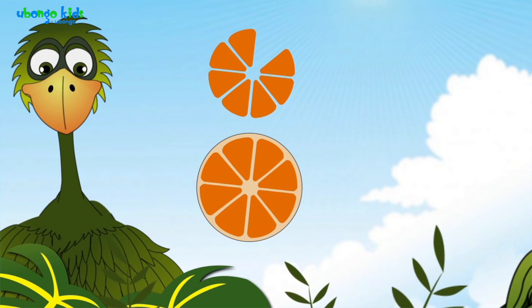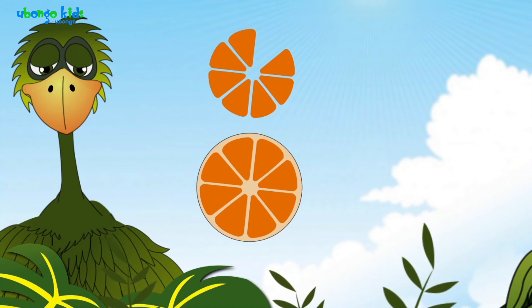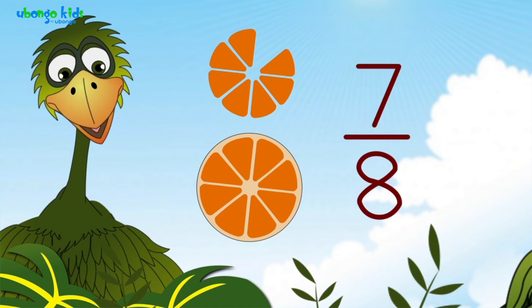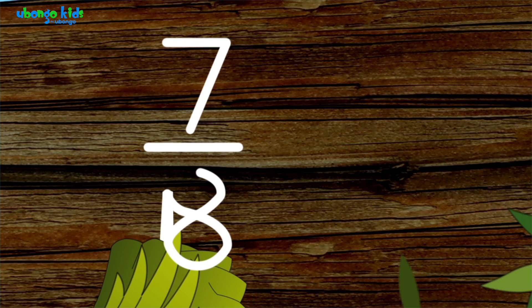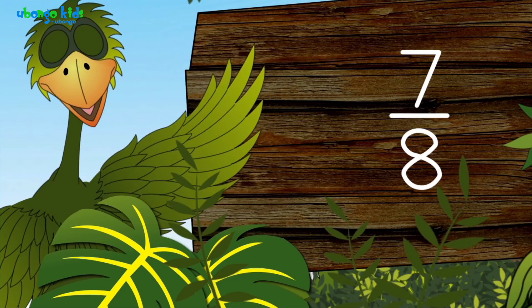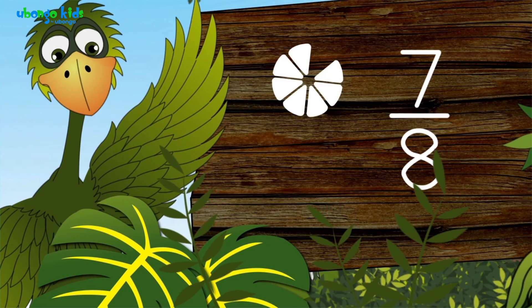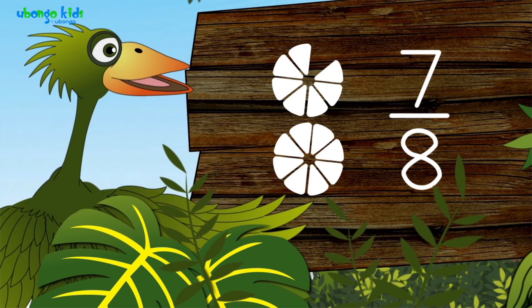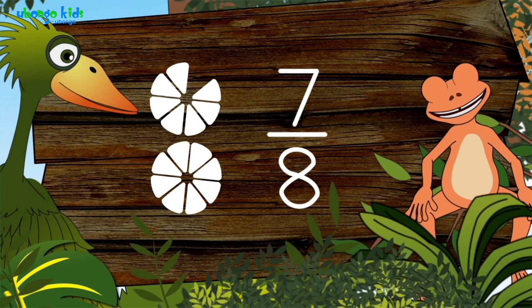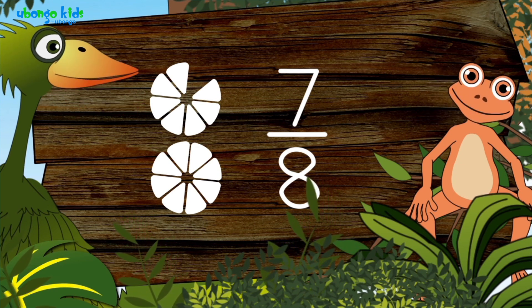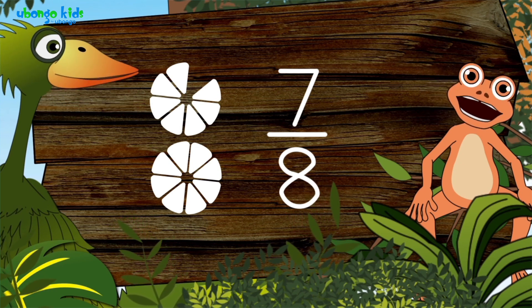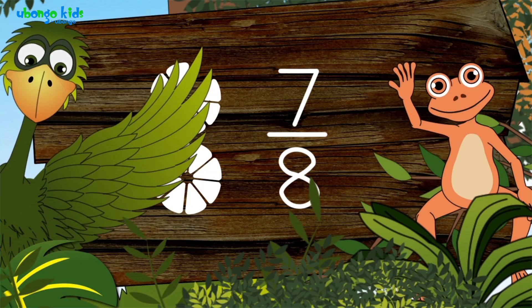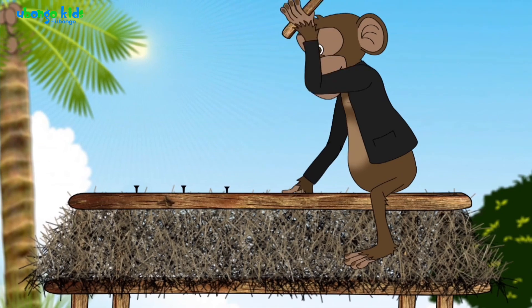So, what fraction is there left? In English, we'll say seven over eight. One, two, three, four, five, six, seven, eight.